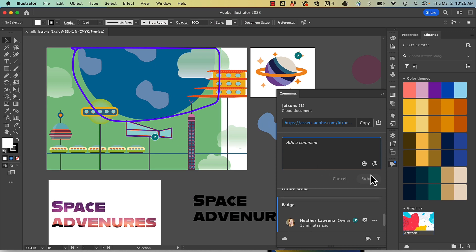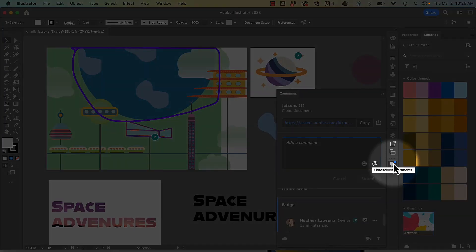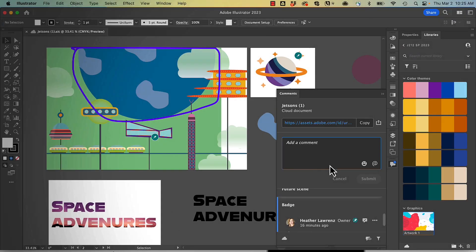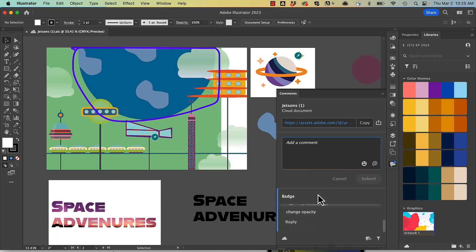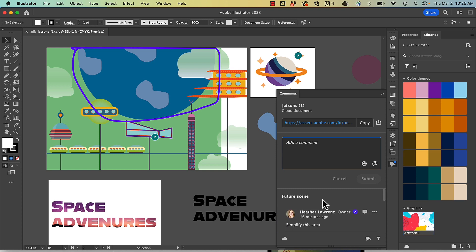I also get a little prompt in the Comments panel with the blue dot, so I can see all the comments that have been added.